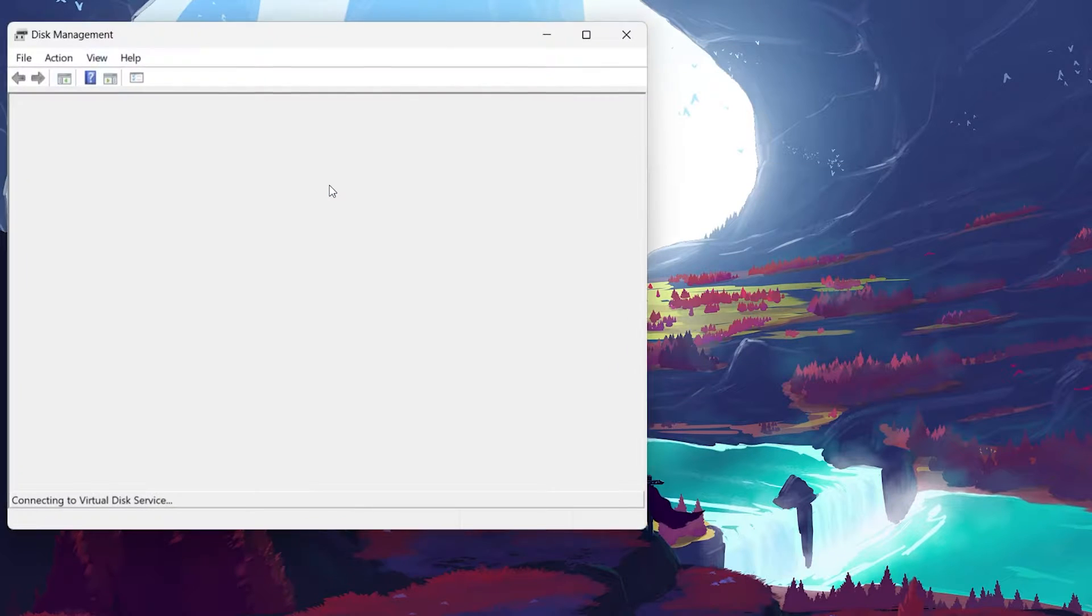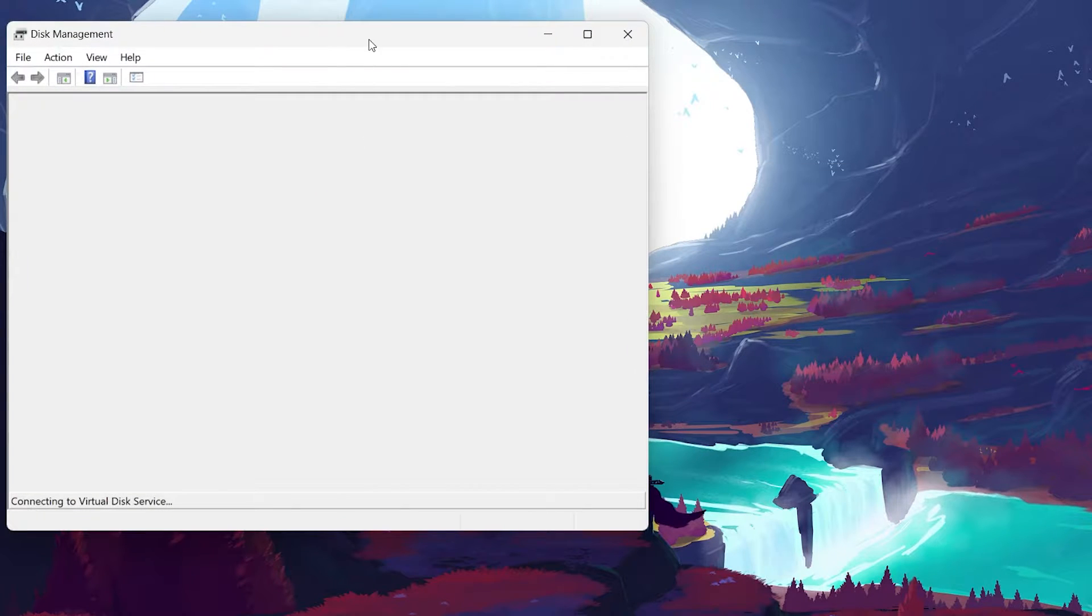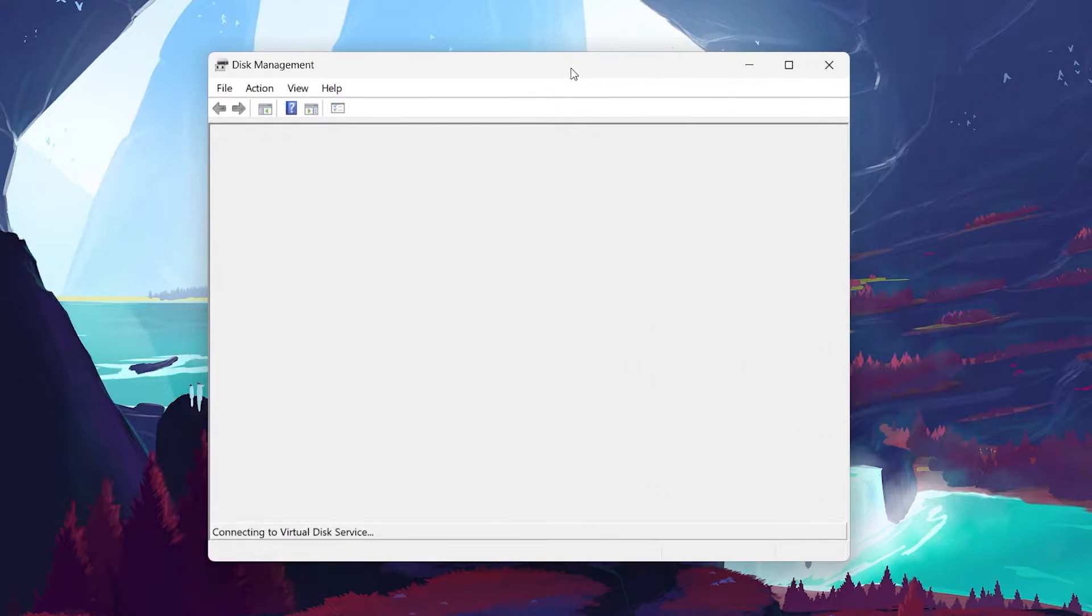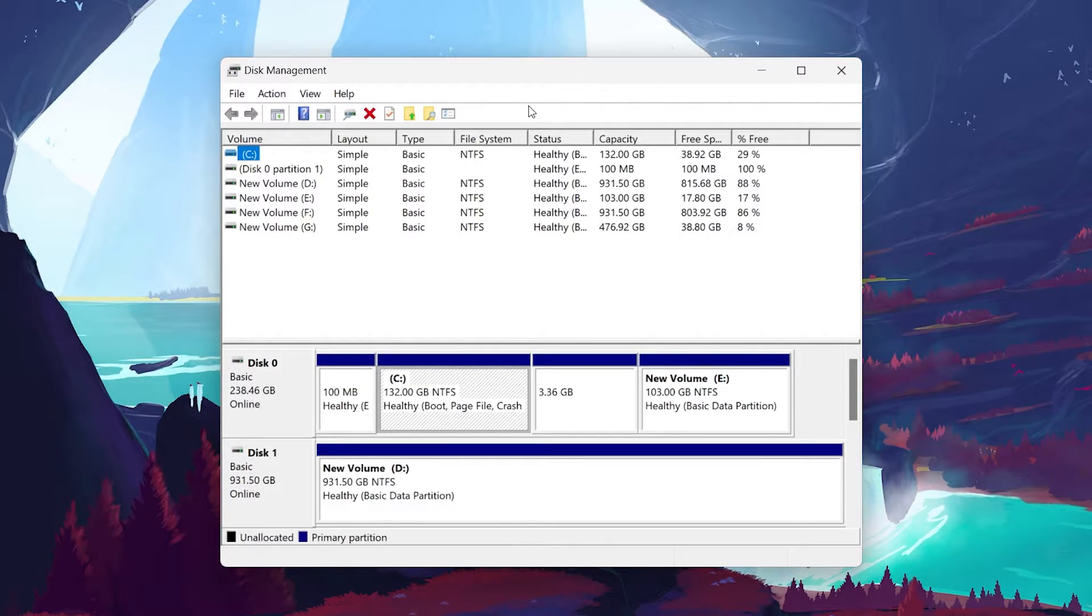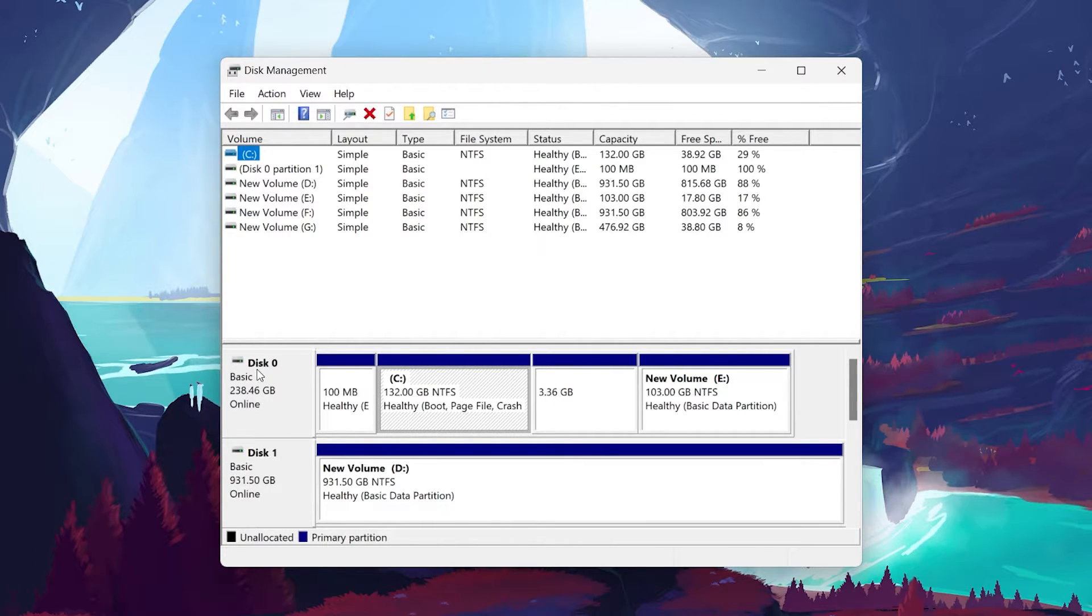In the pop-up Disk Management window, you will see all of your different disks below. Navigate to the Disk 0 section and then proceed to delete the D drive from here.